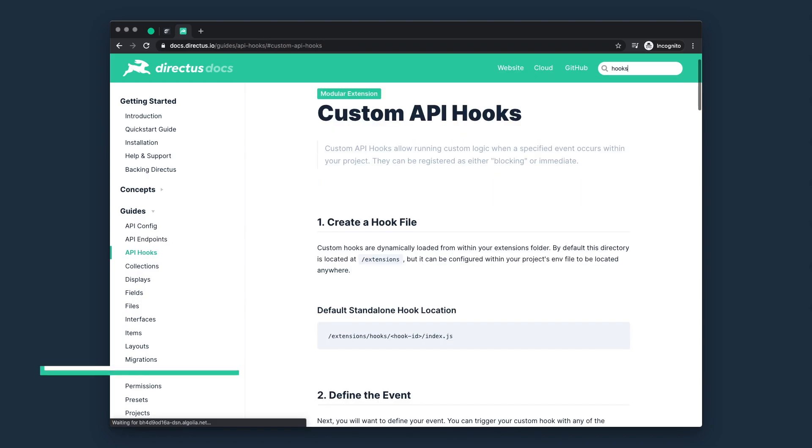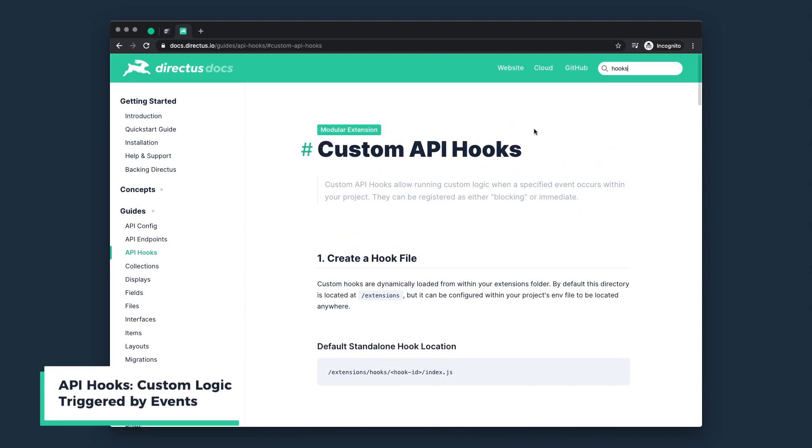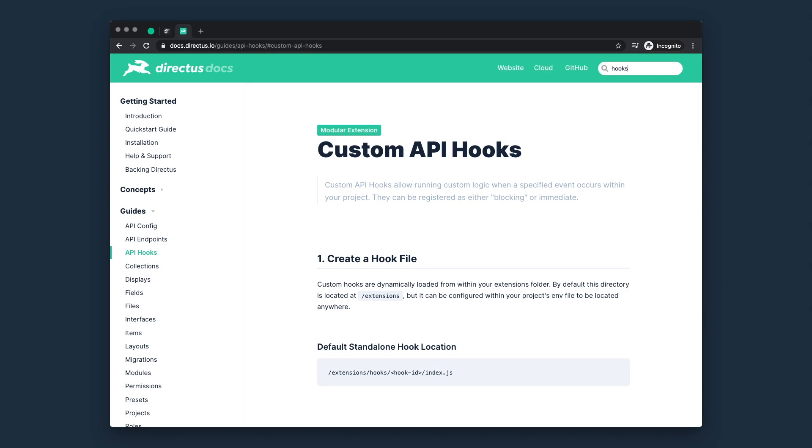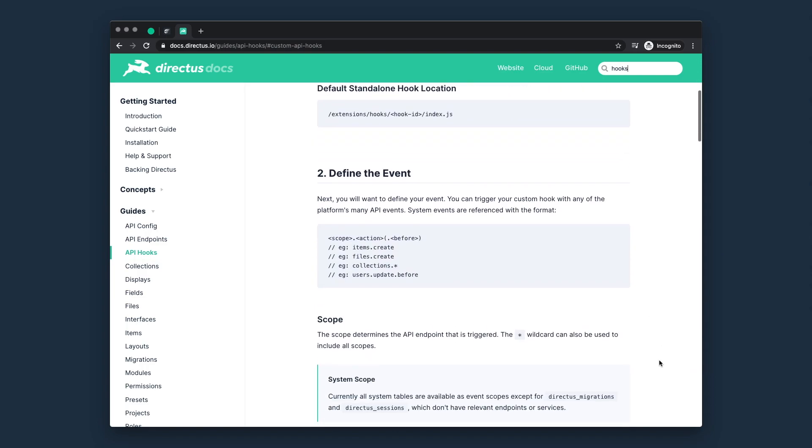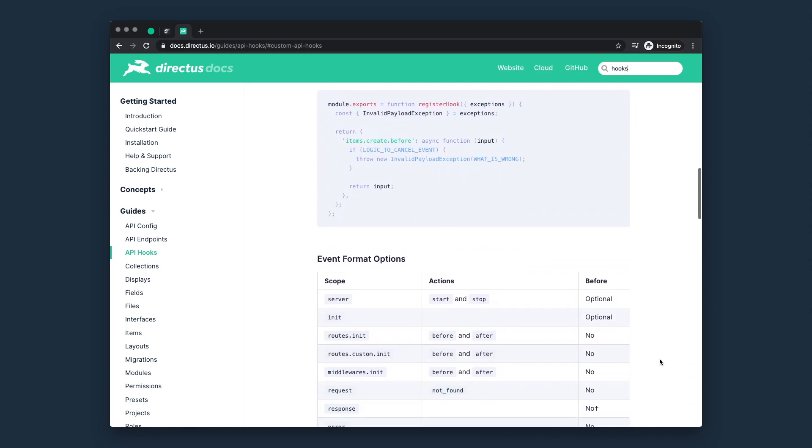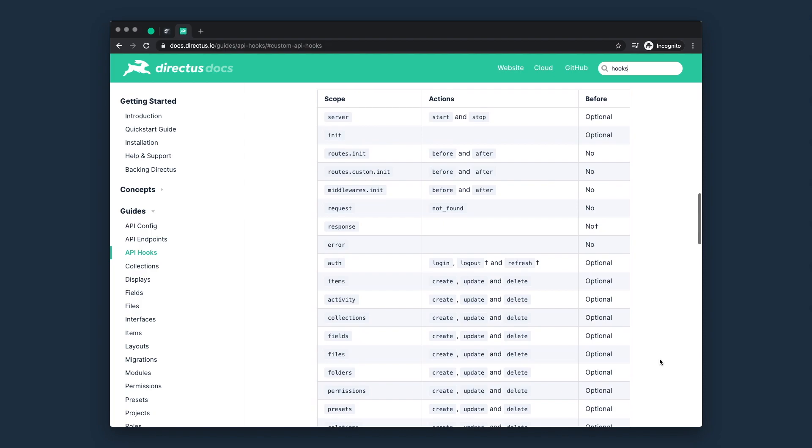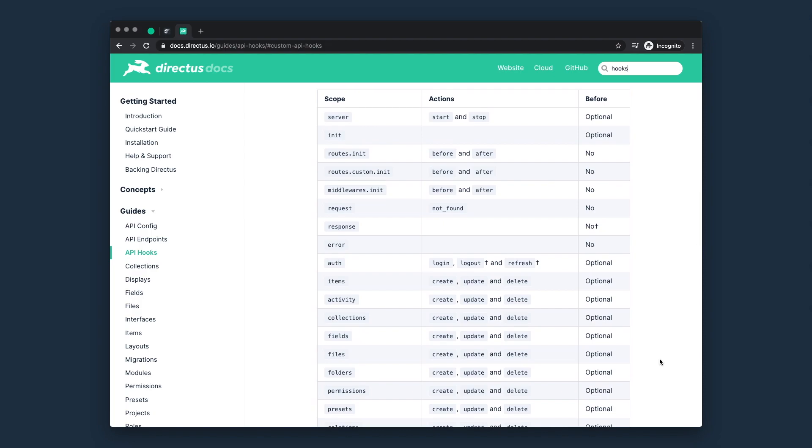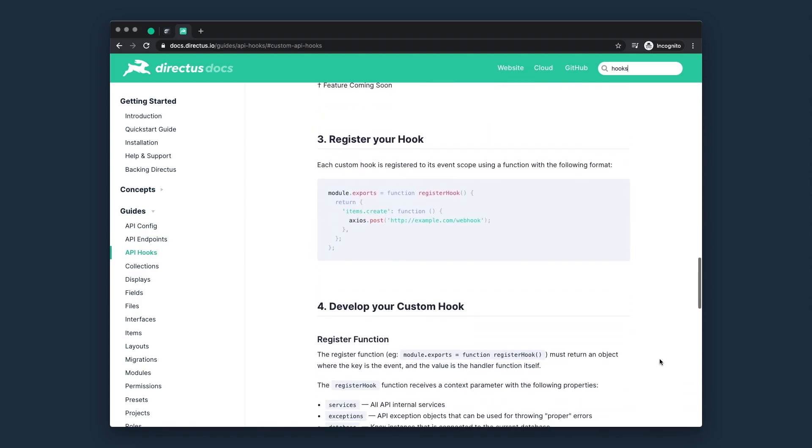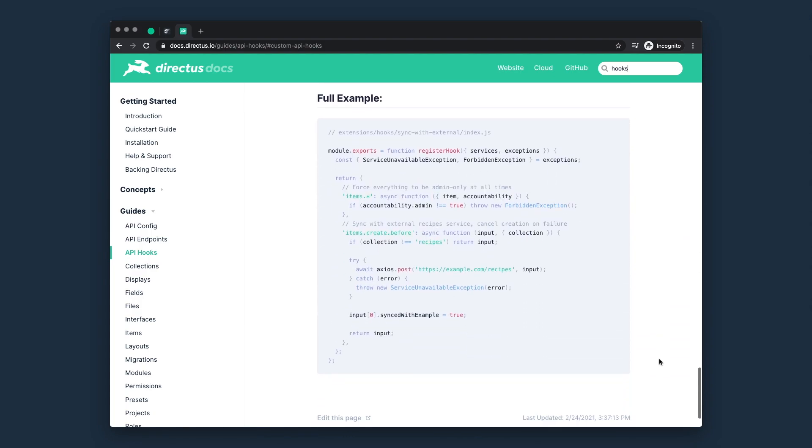API hooks by comparison, enable custom event triggered logic. For example, every time an article is updated, run this code. Directus has a comprehensive list of these trigger events, many of which support a blocking option that allows you to check, modify and even cancel the action.